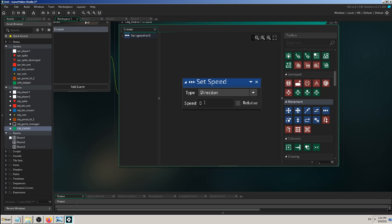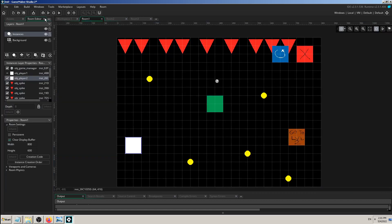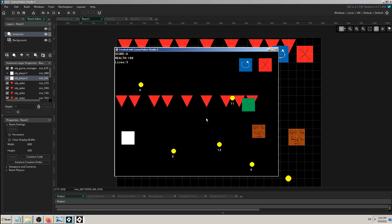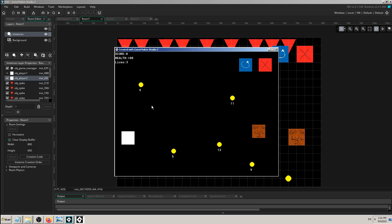Let me change the speed to 3 and see what happens. Think about it in terms of an x/y coordinate system, since this is 2D. The green square is moving to the right — and it disappears because it went off screen. The screen is about 800 by 600 pixels wide.